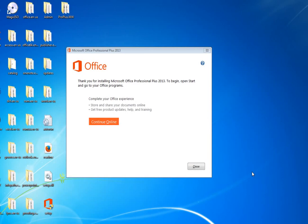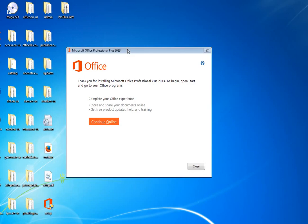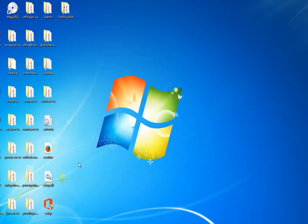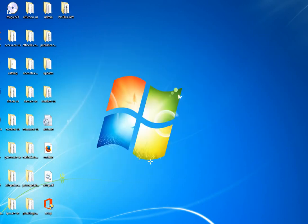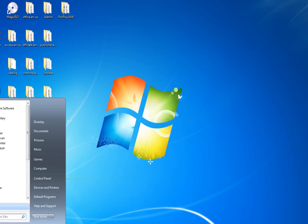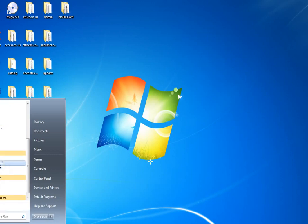Many people have problems using Microsoft Toolkit — the official Microsoft products activator. The installation of Microsoft Office is now complete, as you can see. We click Close here.